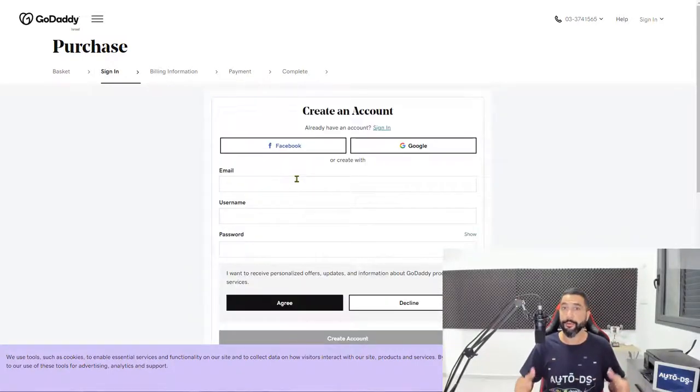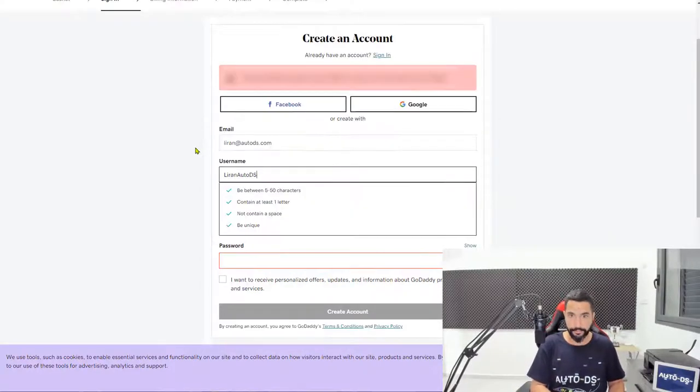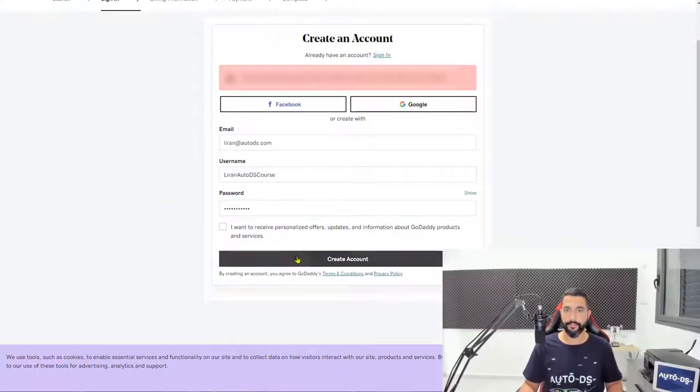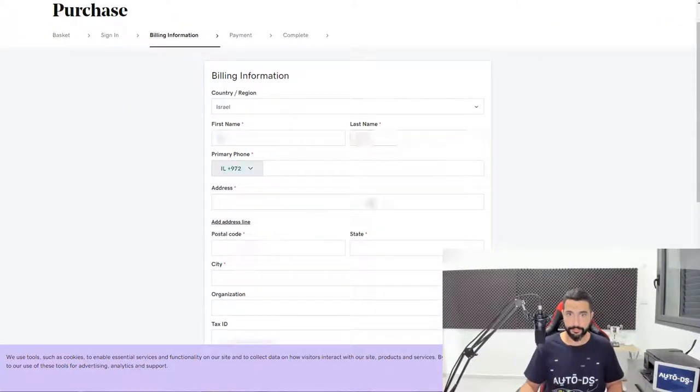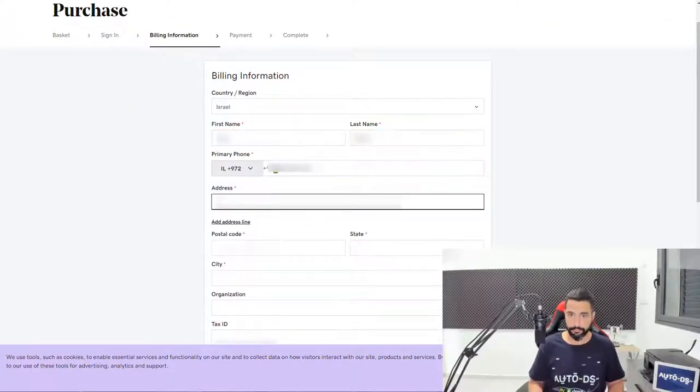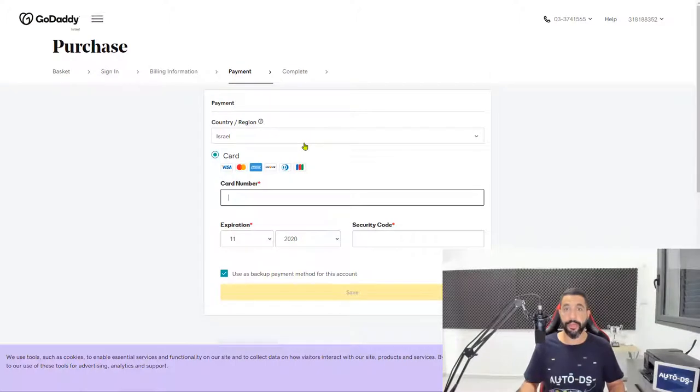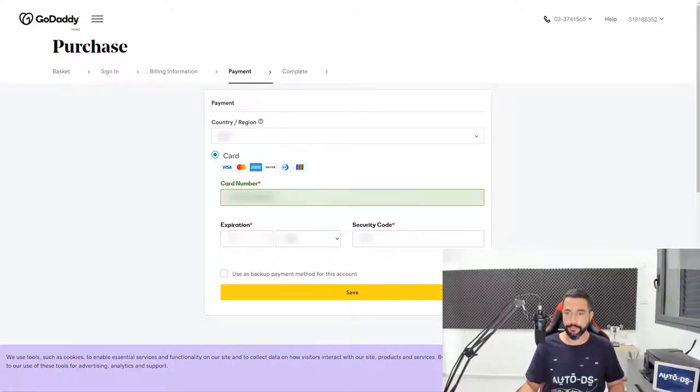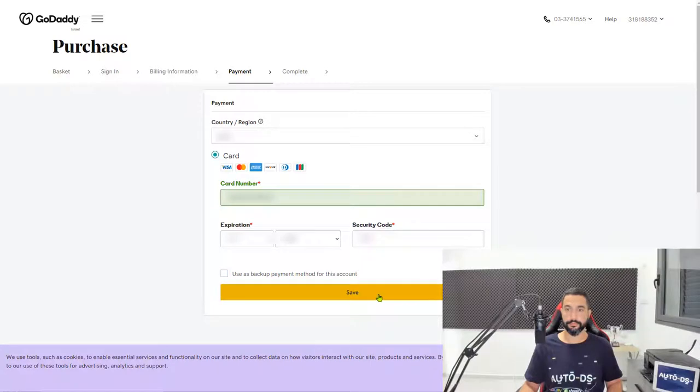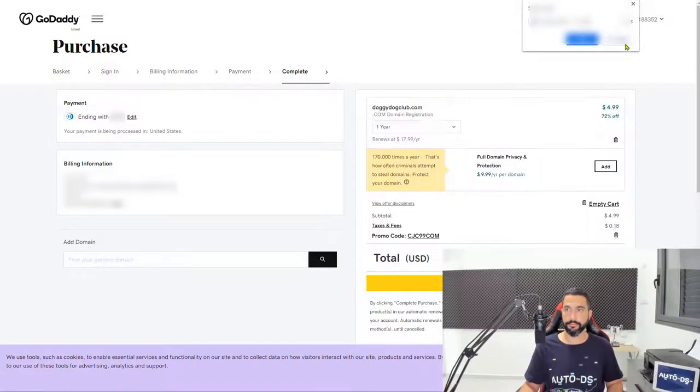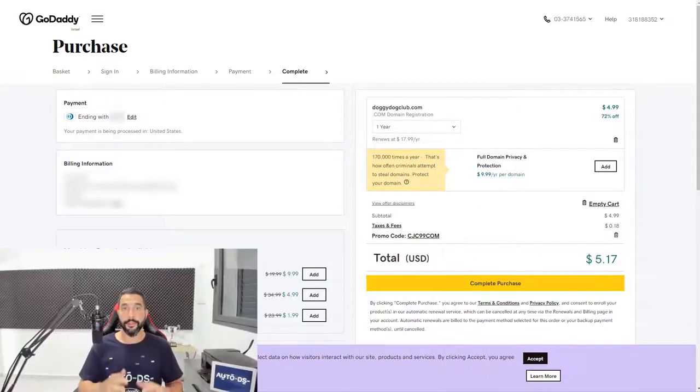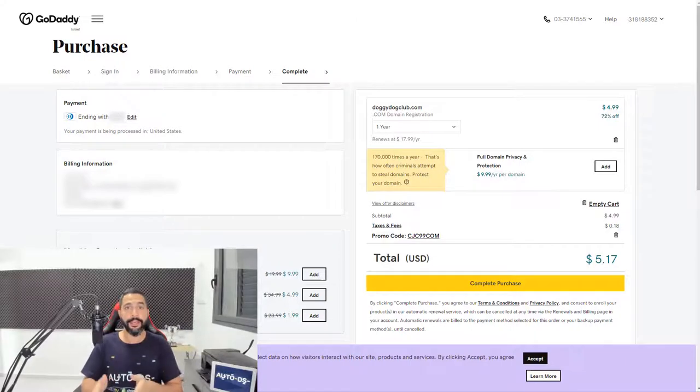Now we're just going to click on checkout. Create your account if you haven't already done so, and click on create account. Now let's move on to the billing information. After the billing information, you have your payment information. So add your credit card.